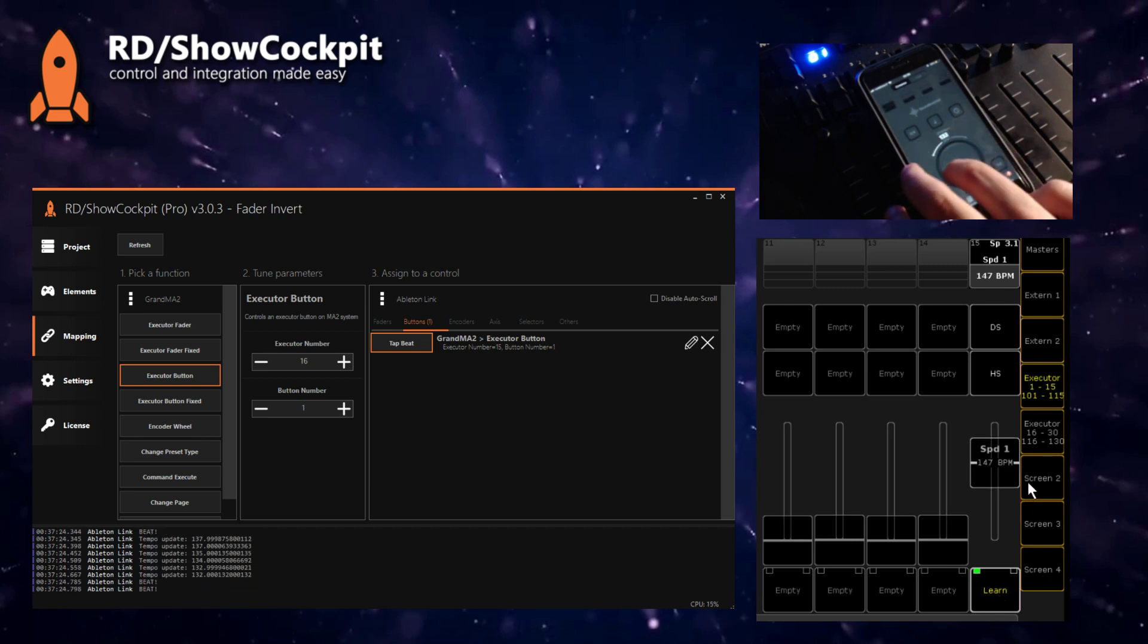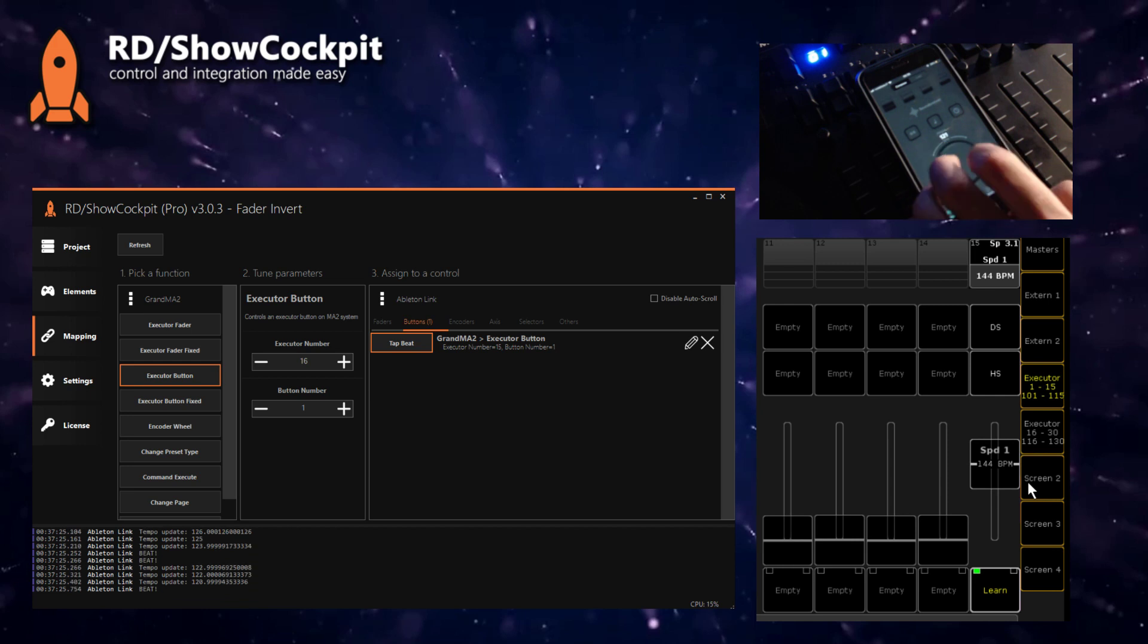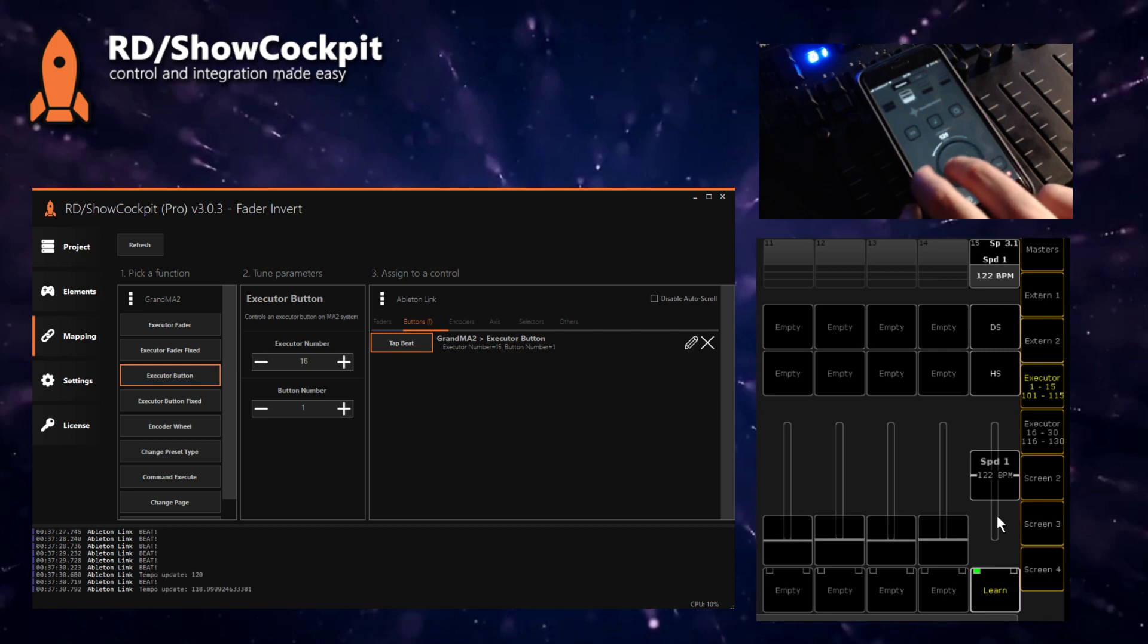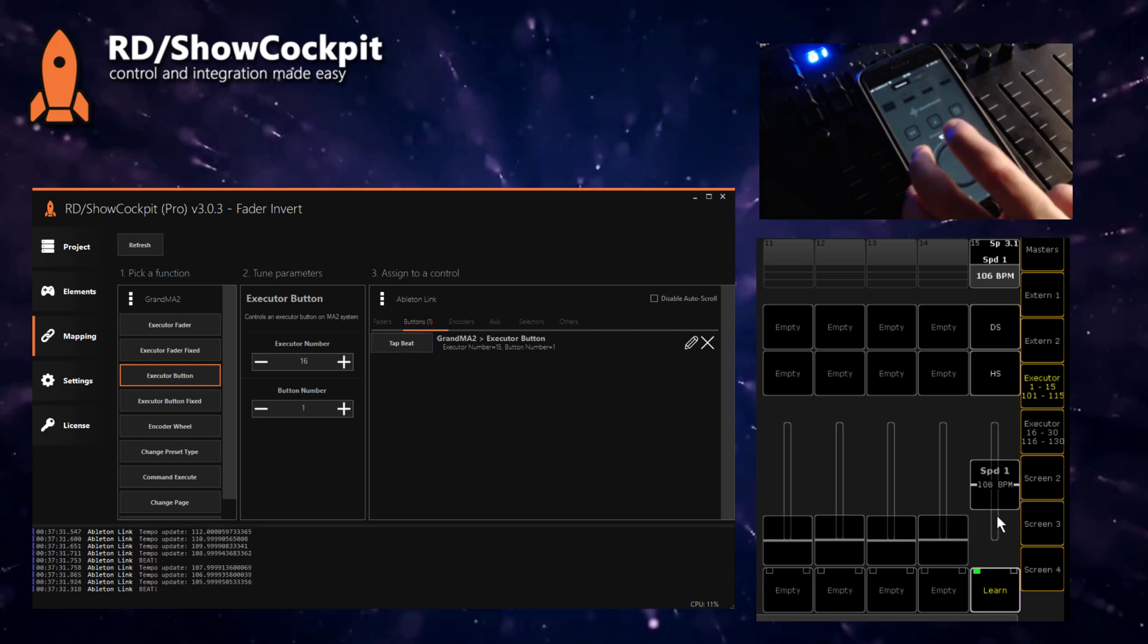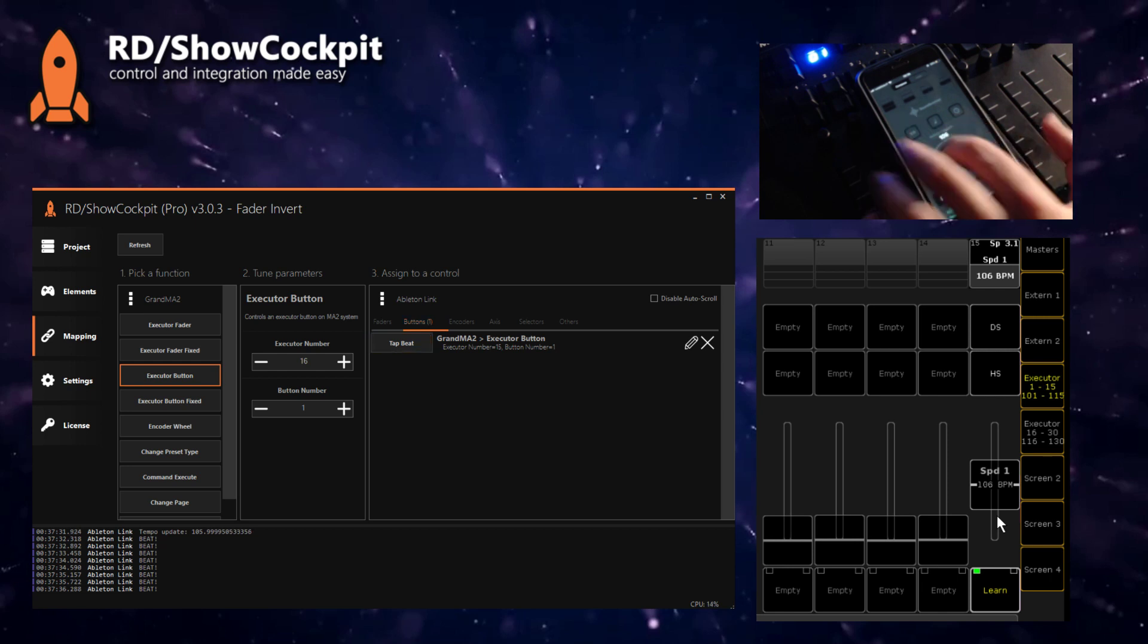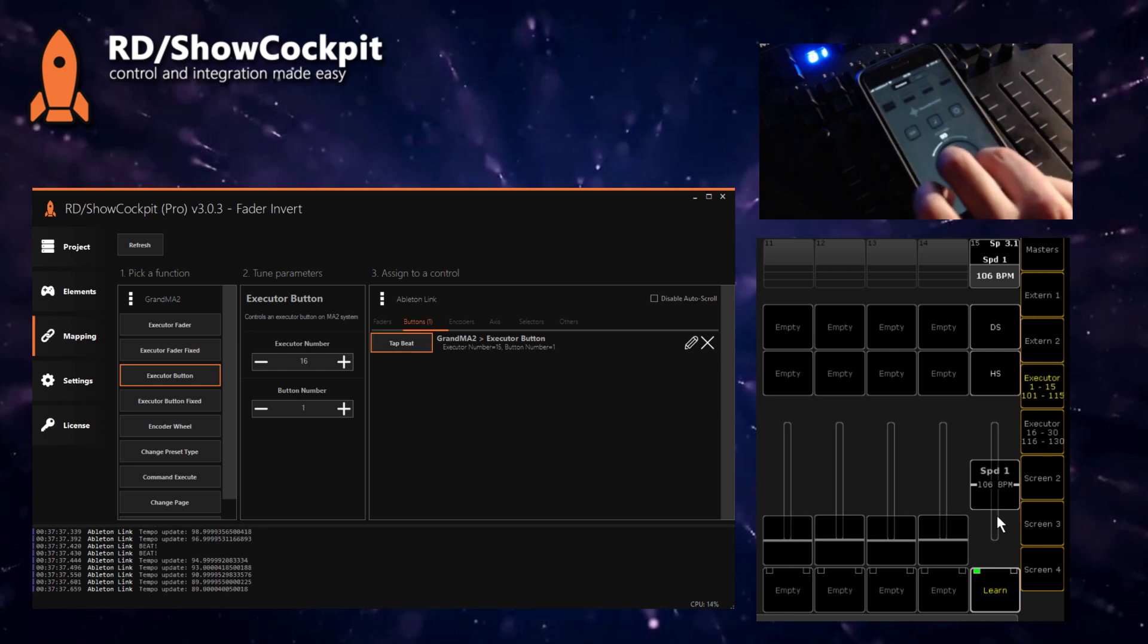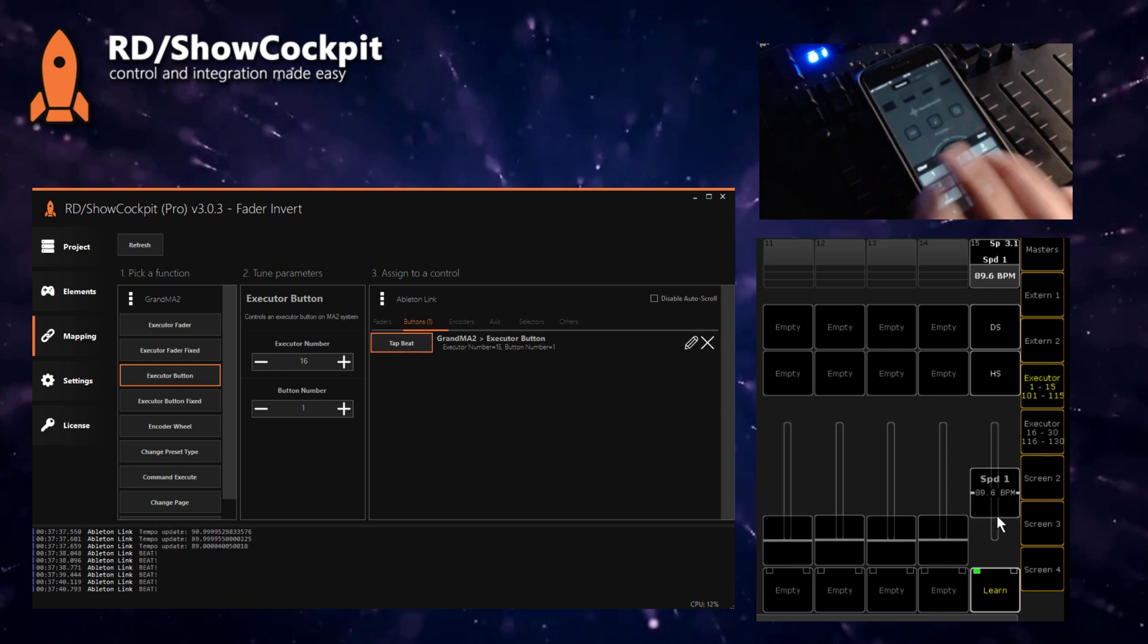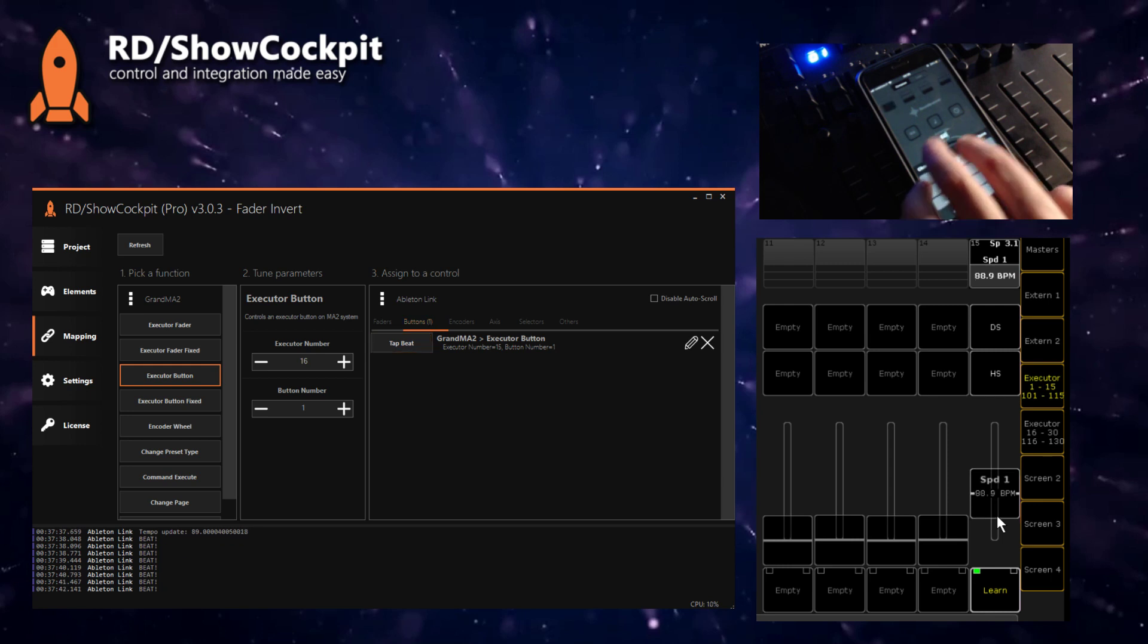So I'm now at 106. Let's make it around 60, which is a very low number.